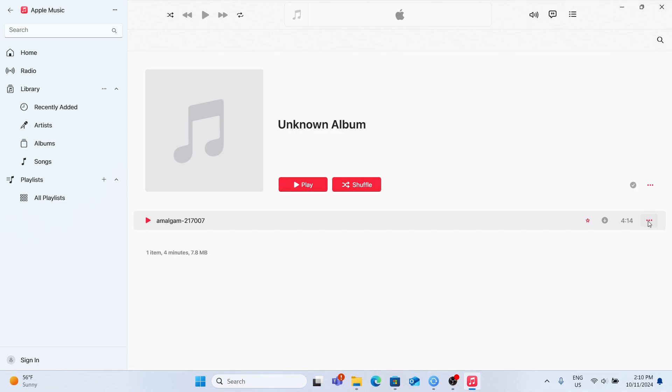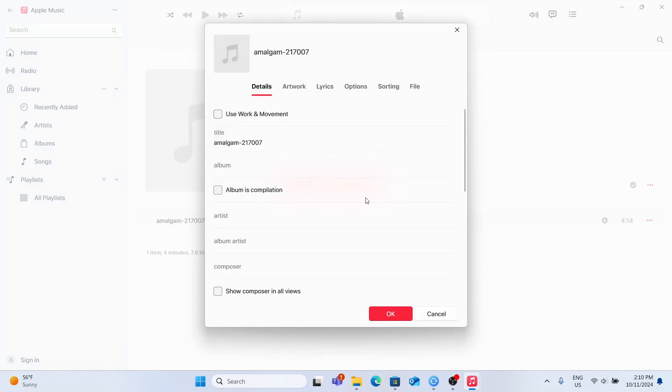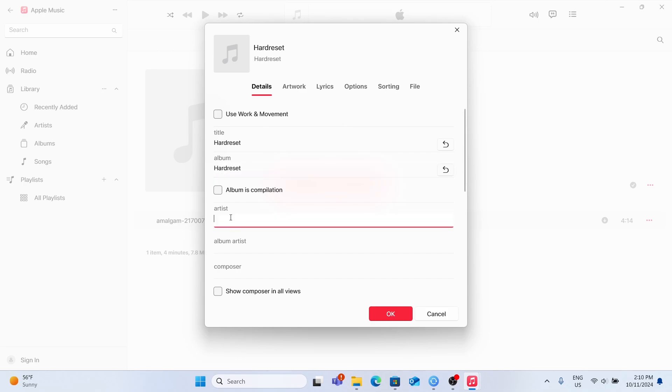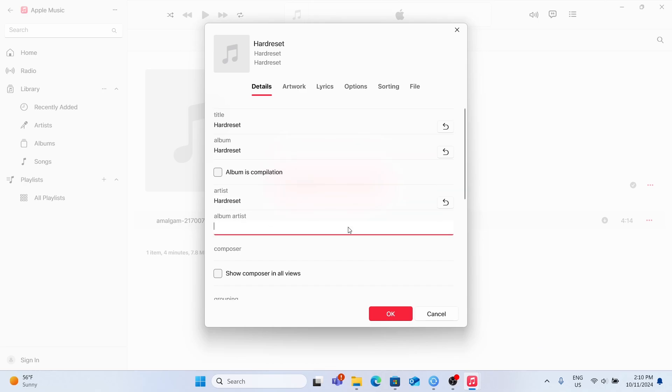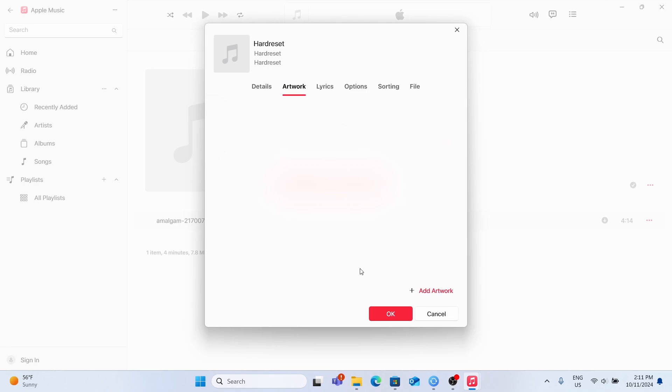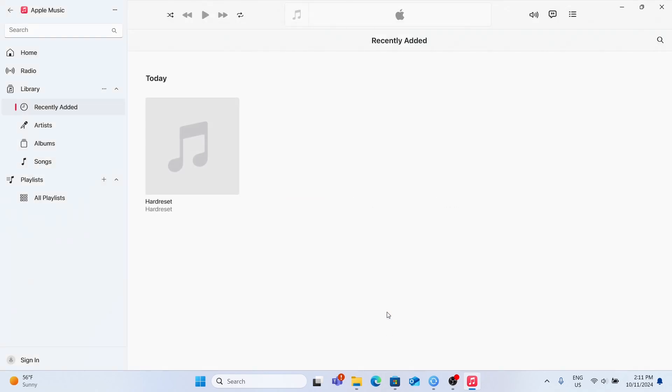Now you can change the title. You can also go to Artwork and add the album cover and click on OK. Now you can see the albums here.